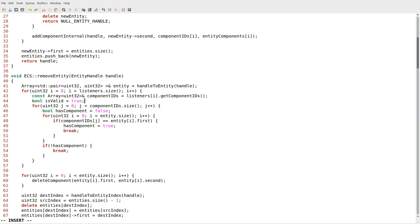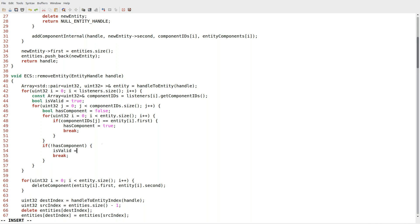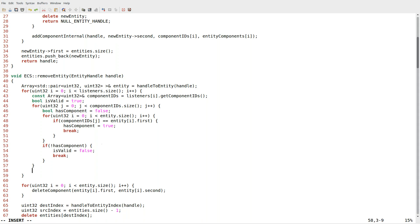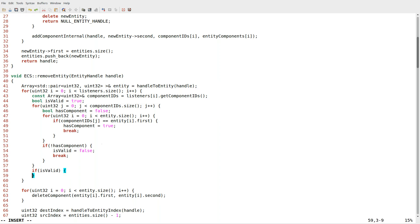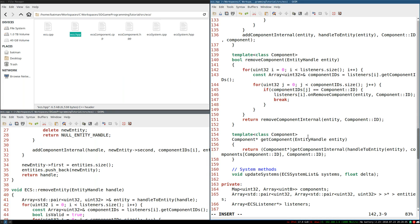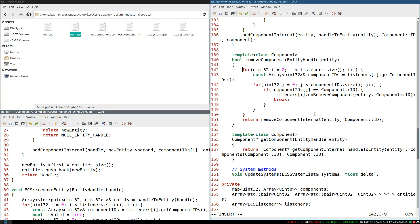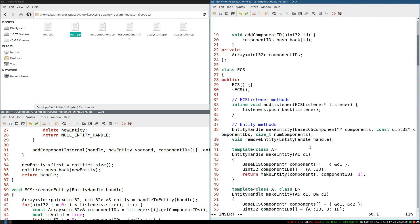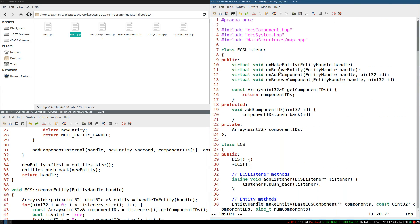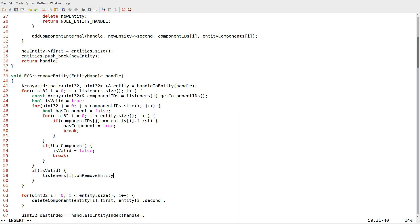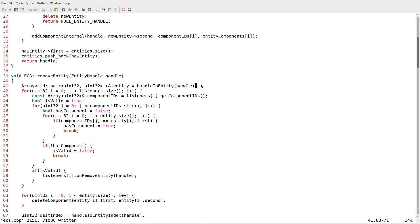I also need a bool is valid flag. It starts off assuming it's valid. If we don't have a component, then we're invalid and break. We'll only make it here with is valid true if it has all the necessary components. So finally, if it's valid, if we do match all the logical components, then and only then do we say listener sub i on remove entity handle.